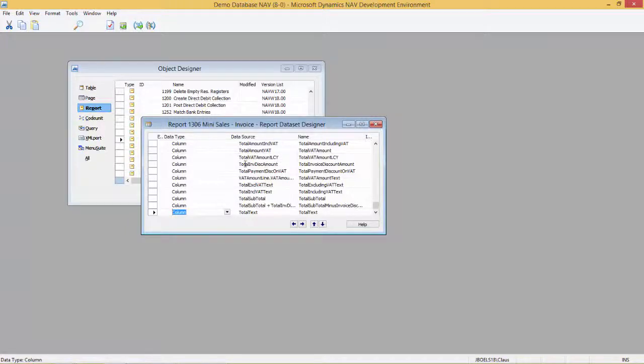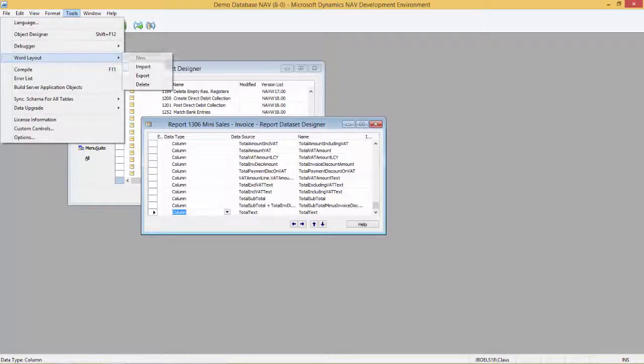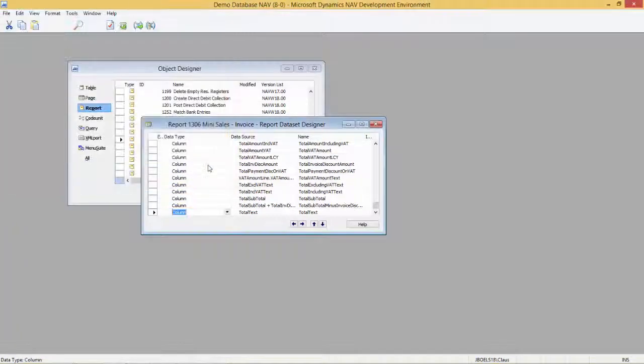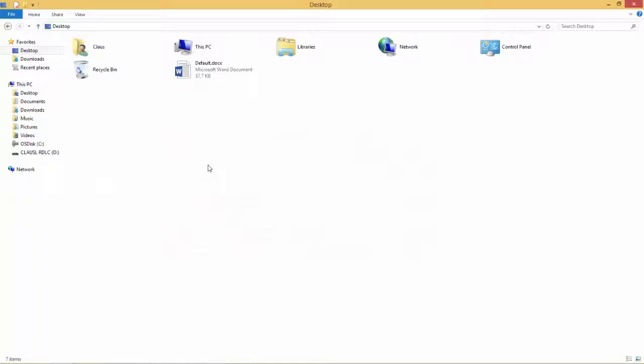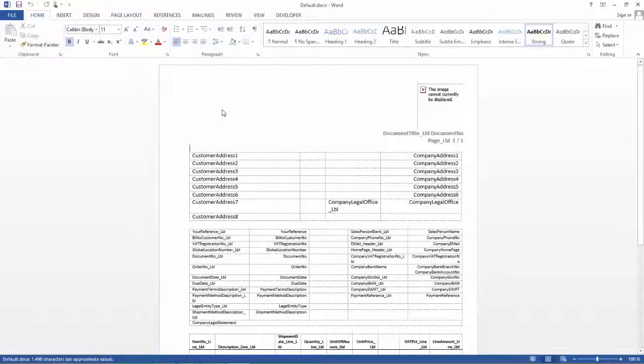I will open up the designer and now I can see Tools and there is a new menu here called Word Layout. I will export it out to the desktop, save, go to my desktop and open up the Word document and start making my changes.